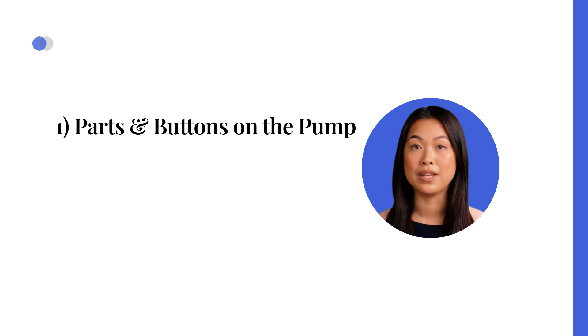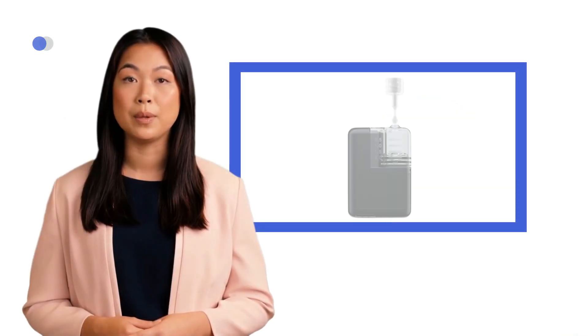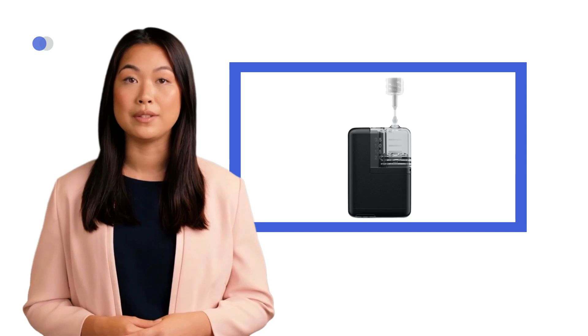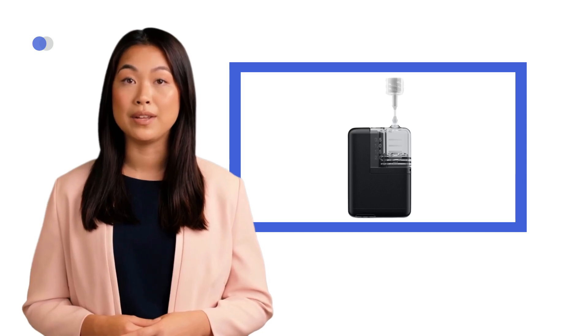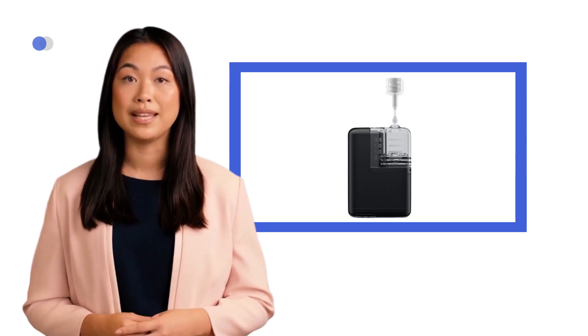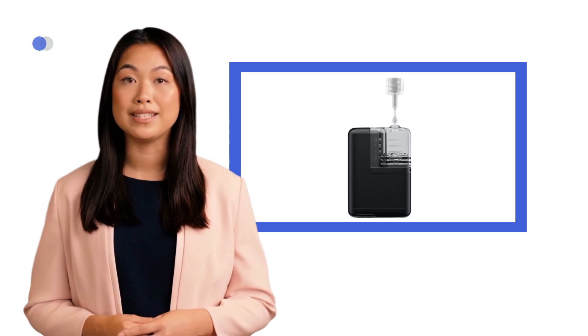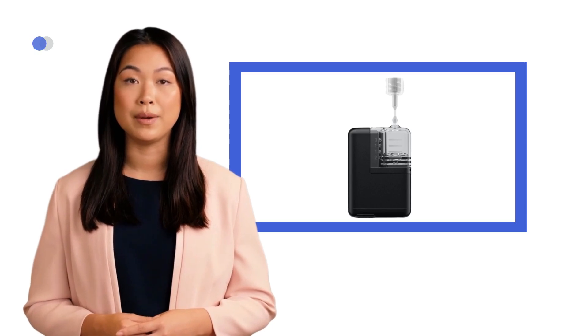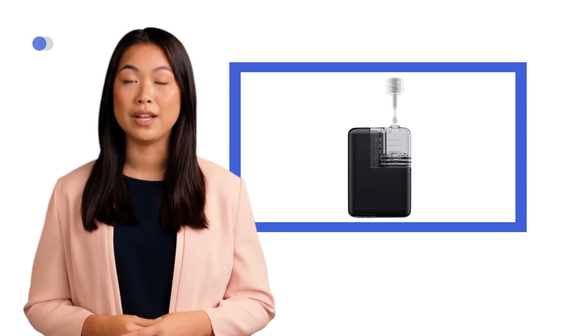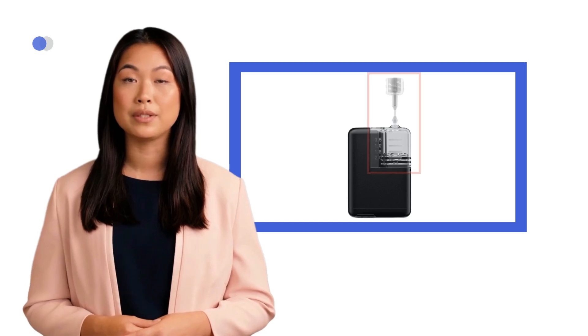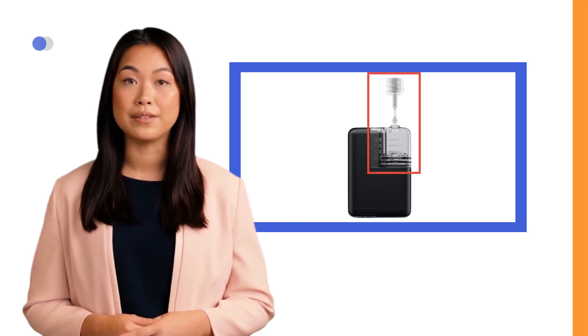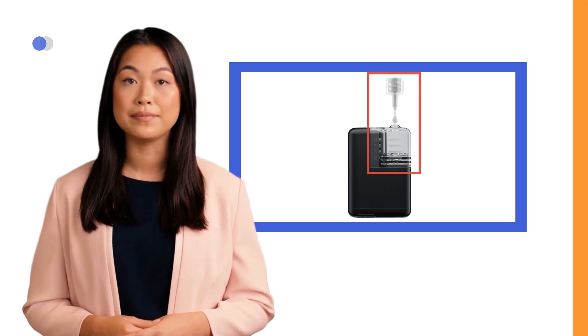Parts and Buttons on the Pump. The Tandem Mobi Pump is a modular semi-patch pump. It has around the same size and weight as an Omnipod pump. It consists of a durable pump base that has a guarantee of 4 years and a disposable cartridge and T-lock connector that should be replaced every 3 days.